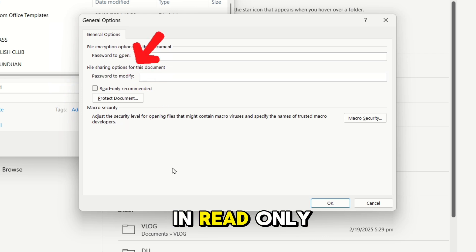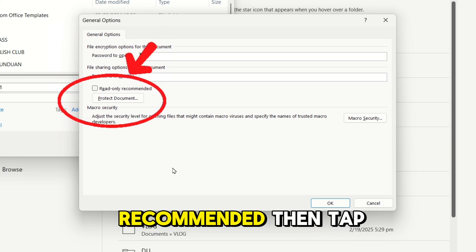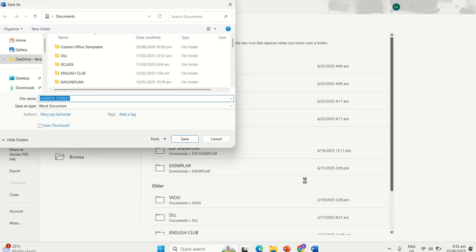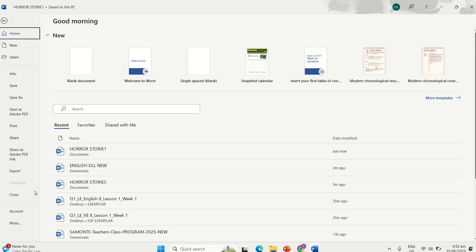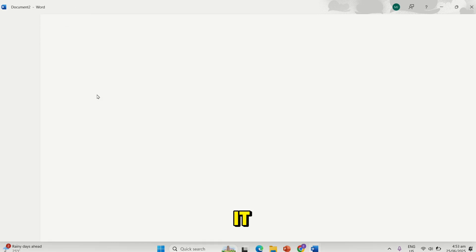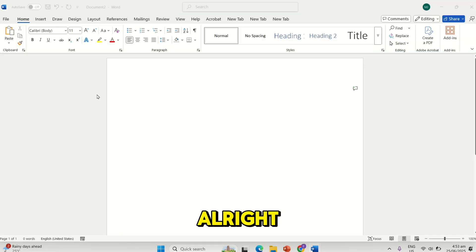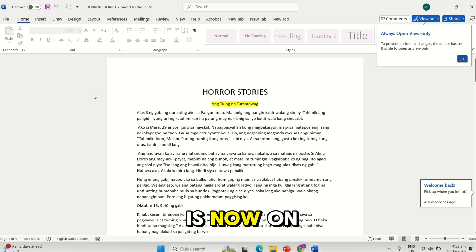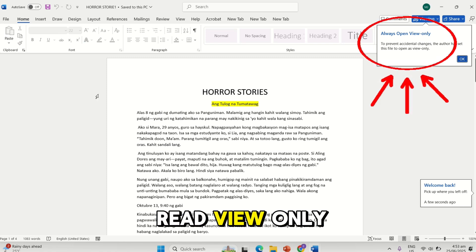Check the box in Read Only Recommended, click OK and Save. Now, close the file and reopen it. As you can see, the file is now on Read View Only.